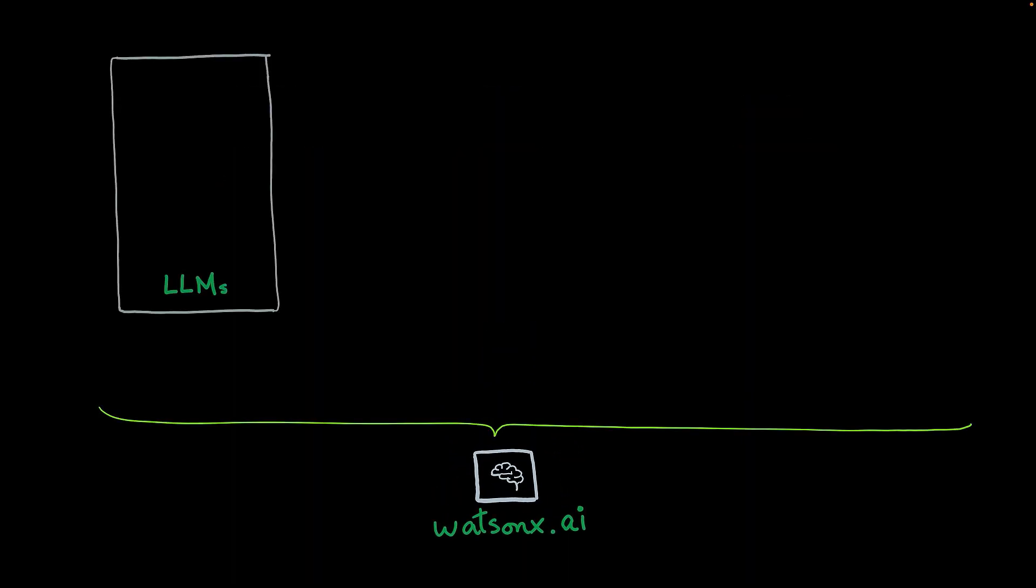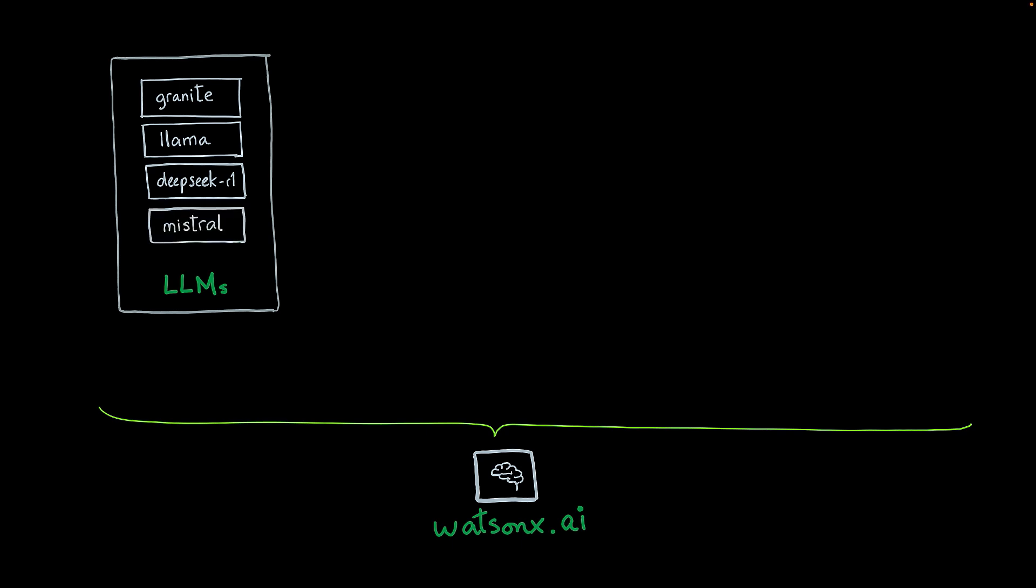WatsonX.ai hosts a large catalog of large language models, also known as LLMs. It has the Granite, which is IBM's model, and also has access to many open source LLM models, like LAMA, DeepSeq R1, and many others.